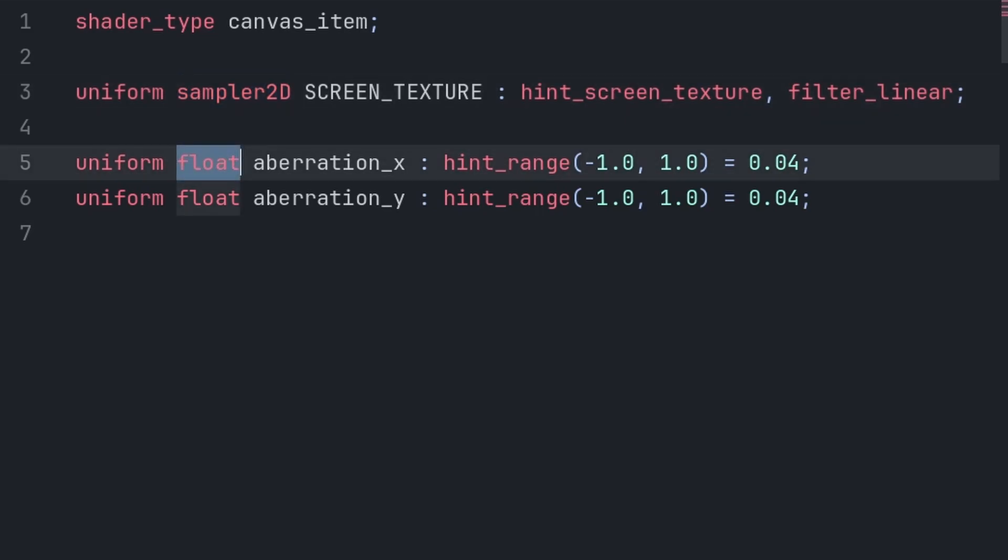Then we put sampler2D, or float, to declare this as a variable. In shader code, you write the type of the variable instead of just writing var. Then you can apply an additional hint for what the variable can and cannot equal.